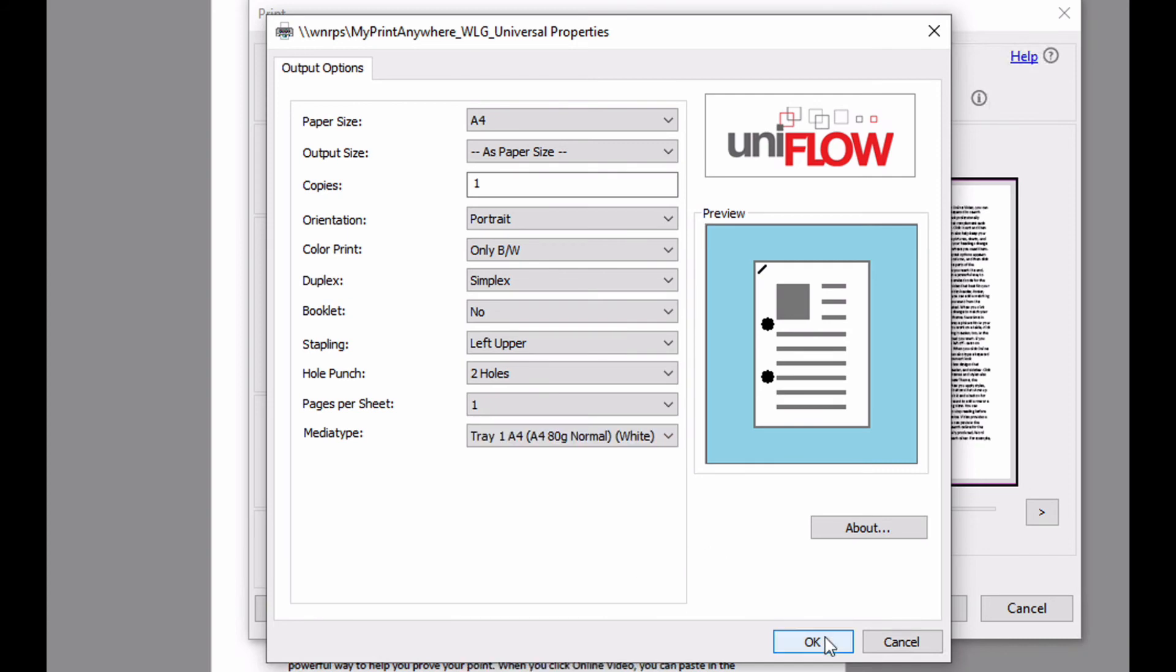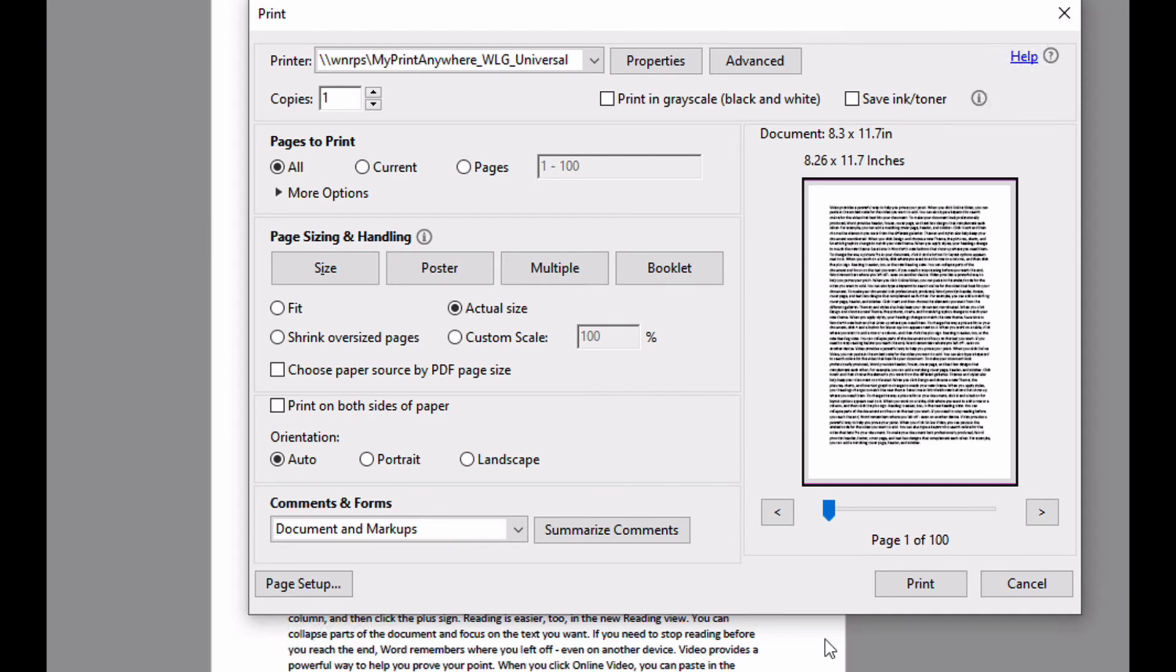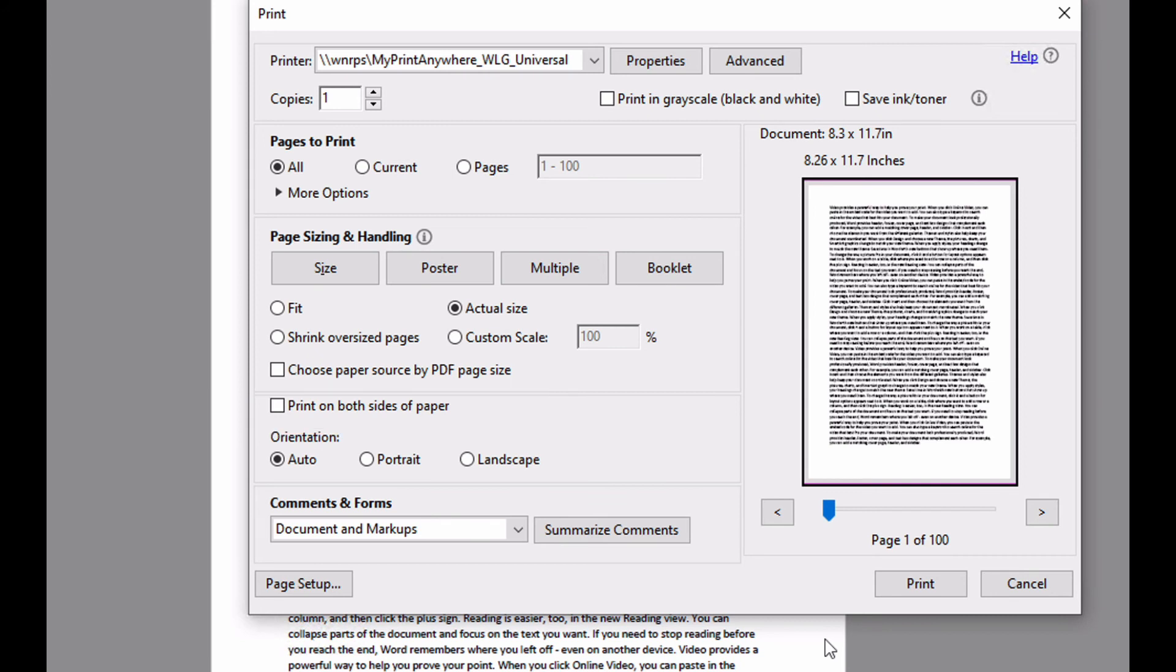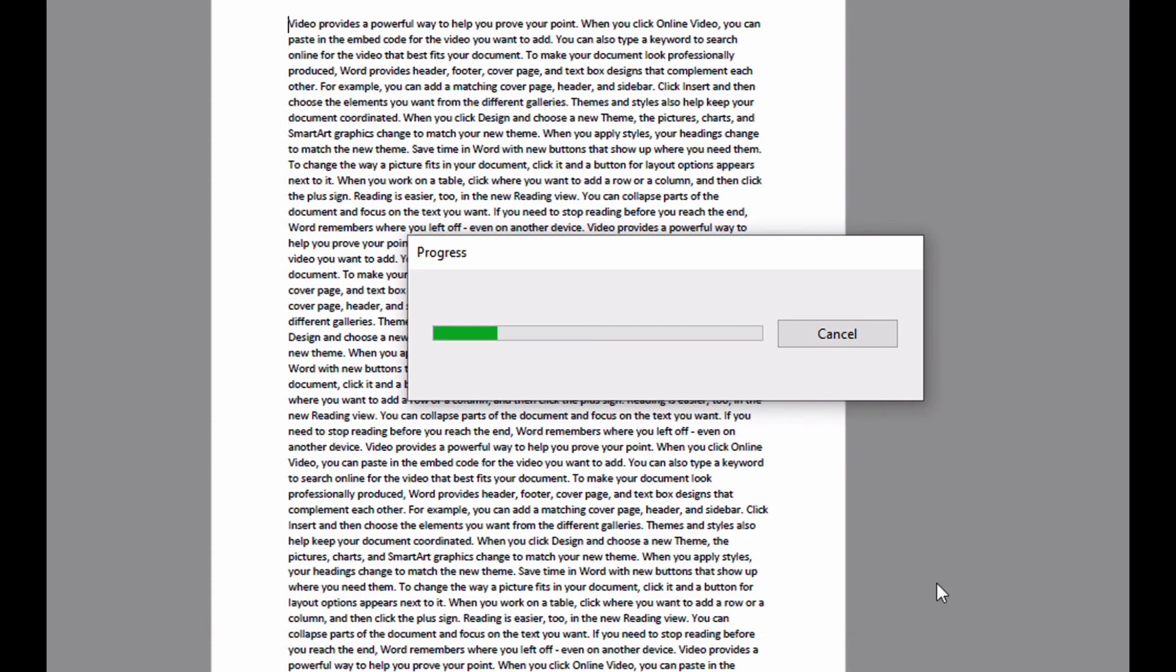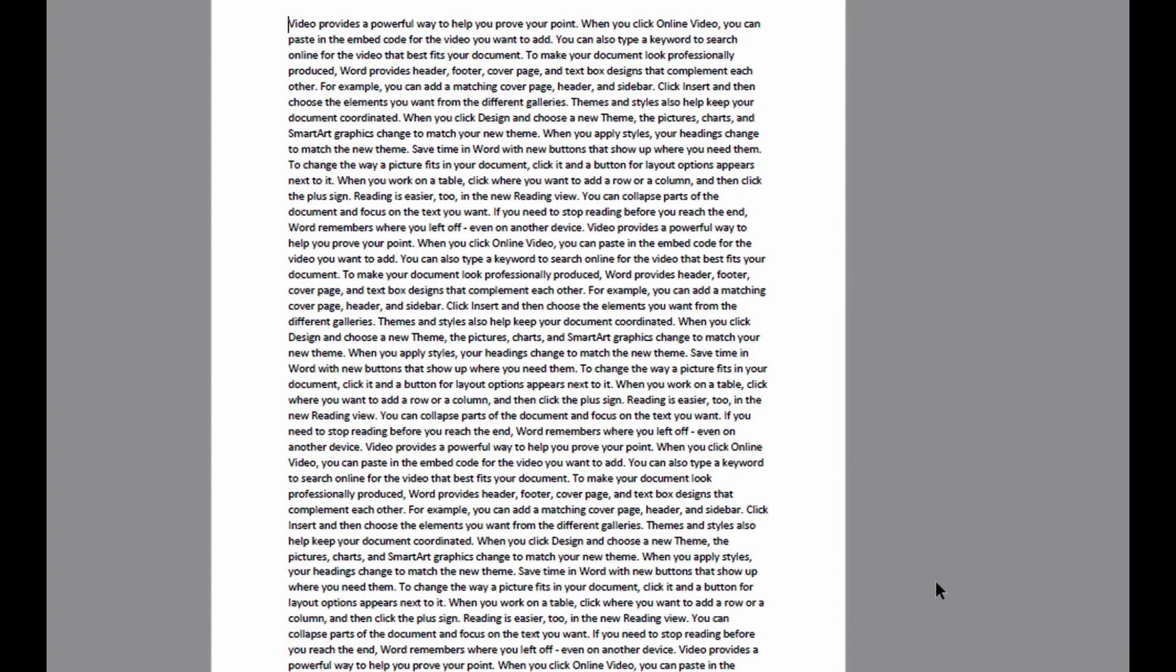Now click OK to dismiss the dialog. Notice how the application's printing dialog now reflects the changes that you made in the printer driver. Press print to submit the job. Your job will be held waiting for you to release at the device.